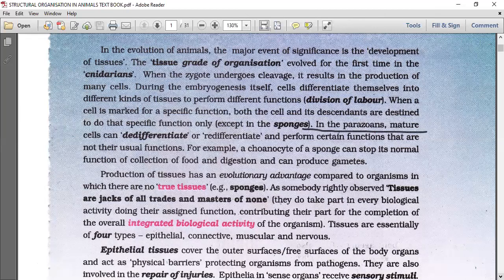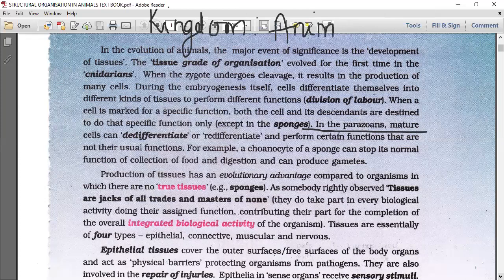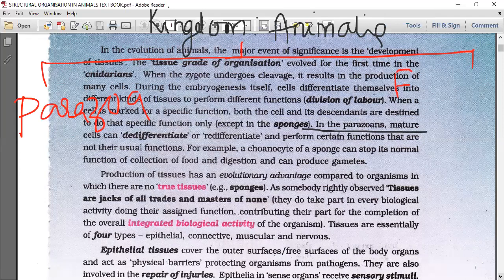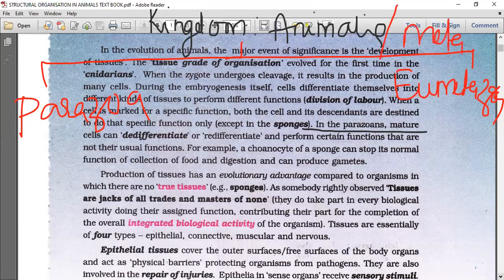Learning kingdom Animalia is very efficient for understanding this whole chapter, so I remind you to watch all the kingdom Animalia videos. Kingdom Animalia is classified into sub-kingdom Parazoa and sub-kingdom Eumetazoa. Kingdom Animalia is also called Metazoa.